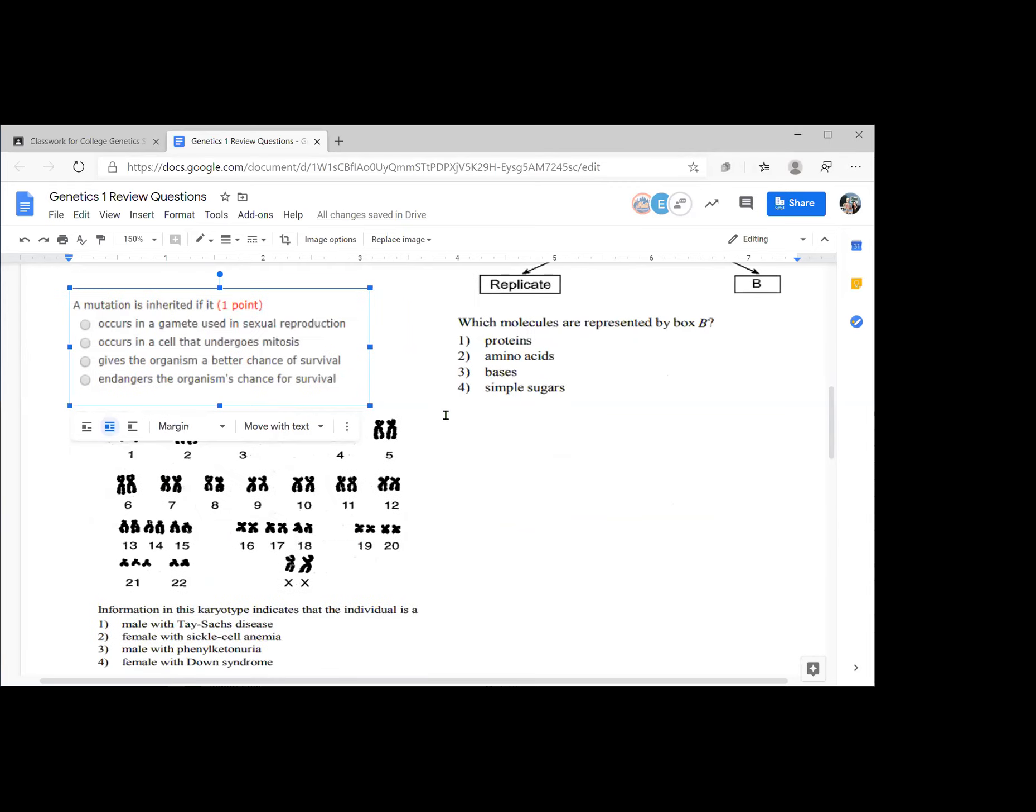A mutation is inherited, meaning it's passed from one generation to the next, if it occurs in a gamete used in sexual reproduction. For inheritance to happen, that DNA has to come from the parent's DNA, which is going to be DNA in the gametes that end up producing the offspring.